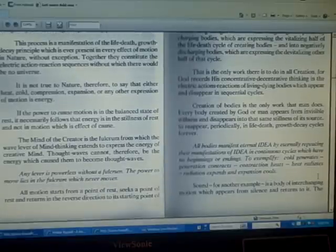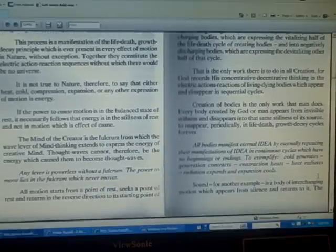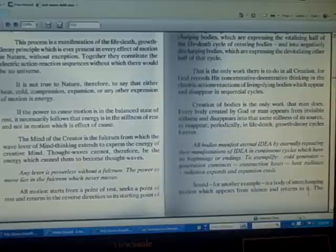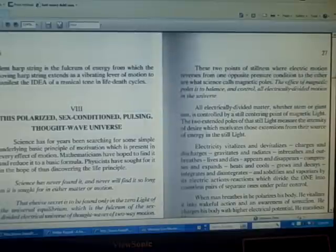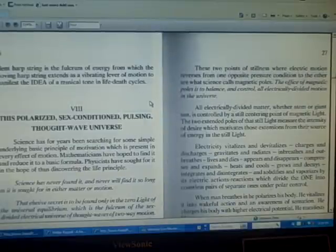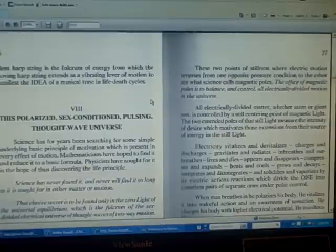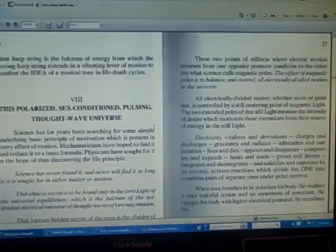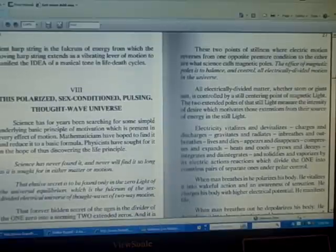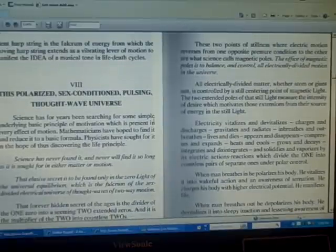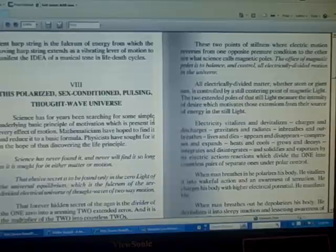Sound, for another example, is a body of interchanging motion which appears from silence and returns to it. The silent harp string is the fulcrum of energy from which the moving harp string extends as a vibrating lever of motion to manifest the ideal of a musical tone in life-death cycles.